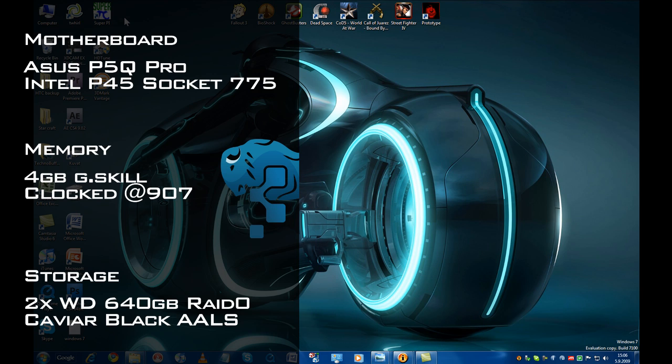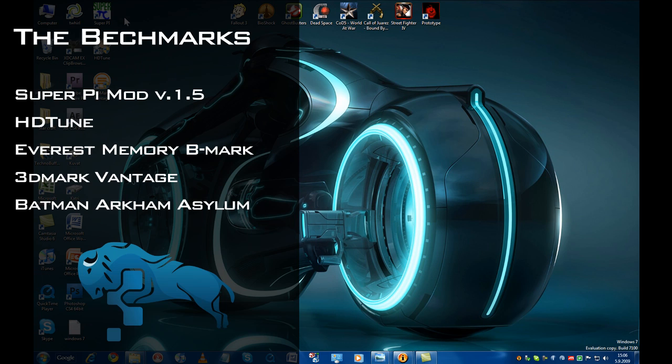We're gonna start off with some synthetic benchmarks and finish off with a comparison of Windows Vista and Windows 7 running a very cool game called Batman Arkham Asylum.